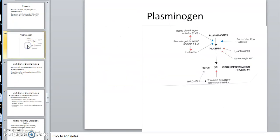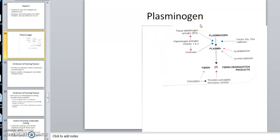Now I want to talk about plasminogen. The clot is formed and now we need to get rid of it. We have plasminogen — note that '-ogen' on the end of a word always means precursor. When you see '-ogen' as a suffix on these clinical or physiologic terms, it means precursor, so I need to activate it. What can activate plasminogen to plasmin? Well, factors 11 and 12 can start activating it, even before the clot is fully formed.